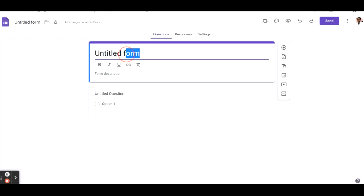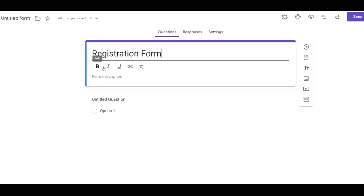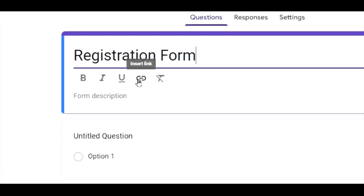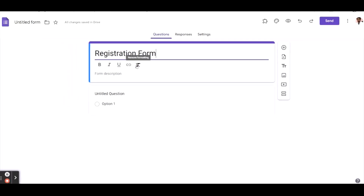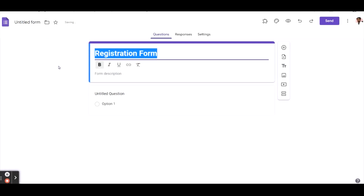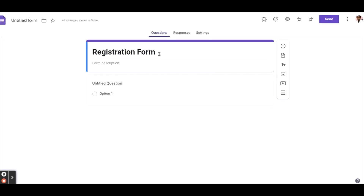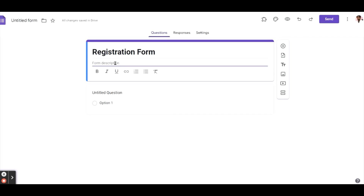For example, enter a title like 'Registration Form.' You can now see new features like bold, italic, underline, and insert link, and remove formatting. For example, I can select text and change it to bold. These are the new features that have been introduced.